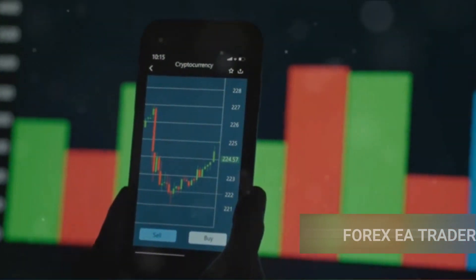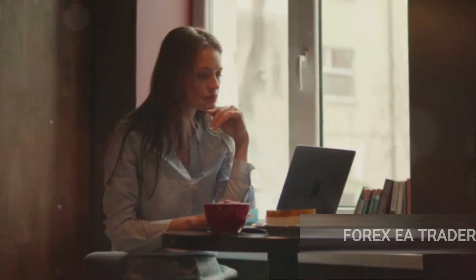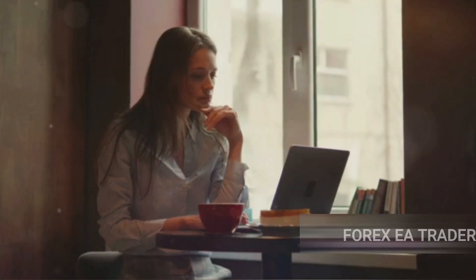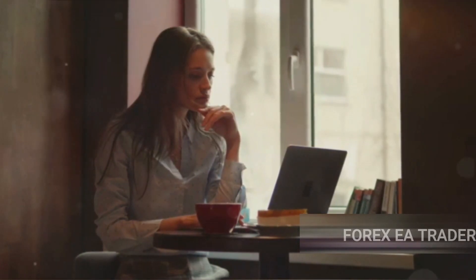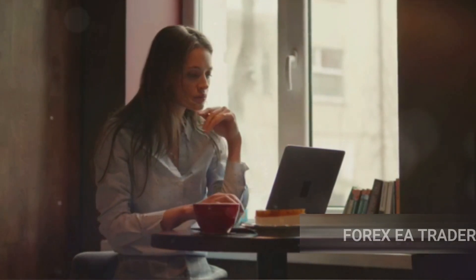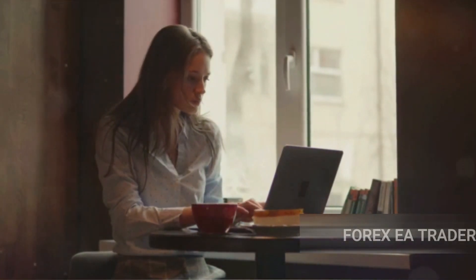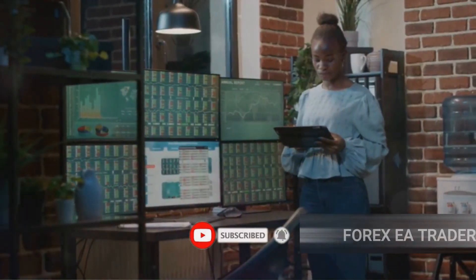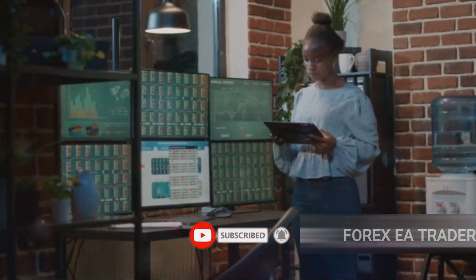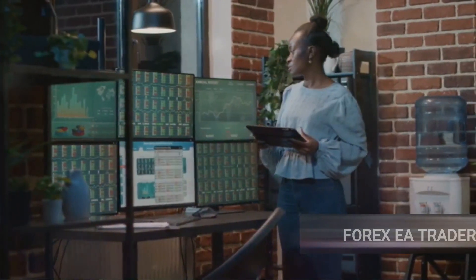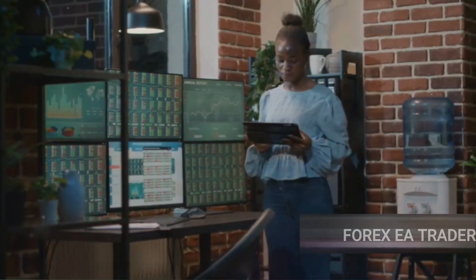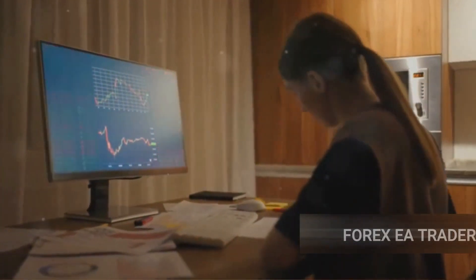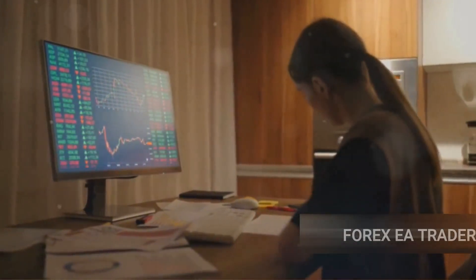Now, maximizing profits with a forex EA isn't as simple as just switching it on and letting it run wild. It needs to be carefully managed and monitored. But the potential benefits are immense. With a well-chosen and well-managed EA, you can make your trading more efficient, reduce the time you spend monitoring the markets, and hopefully increase your profits. But remember, not all EAs are created equal. Choosing the right one is the first step to success.